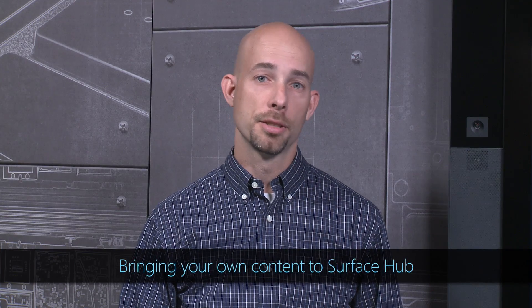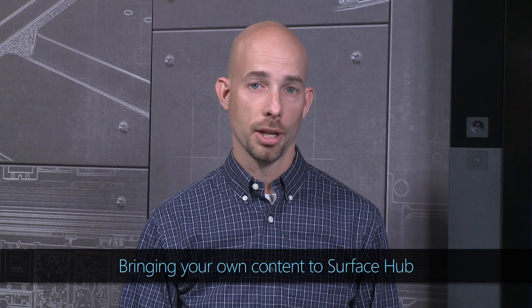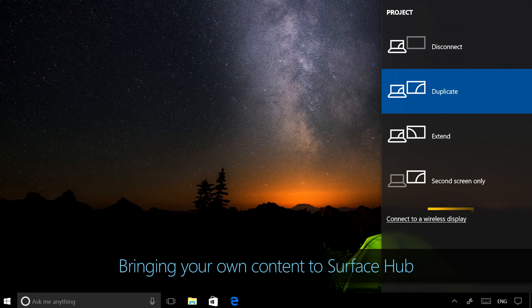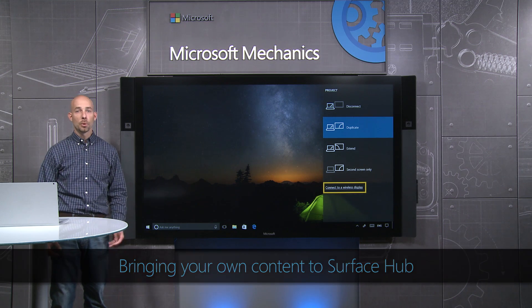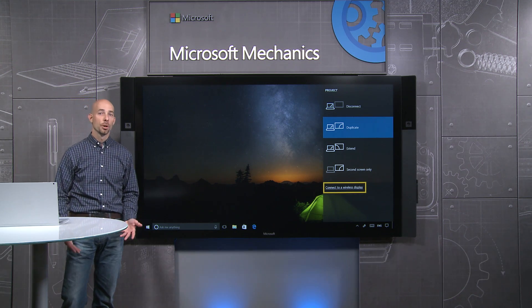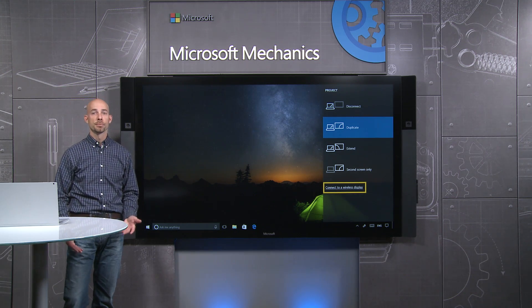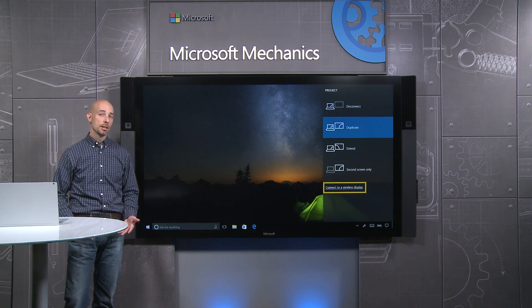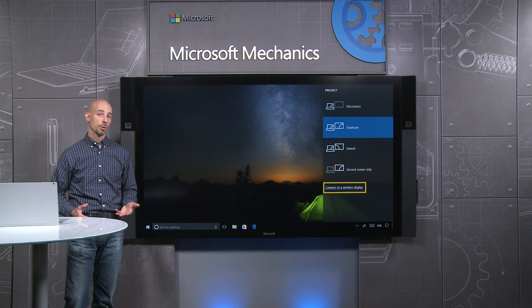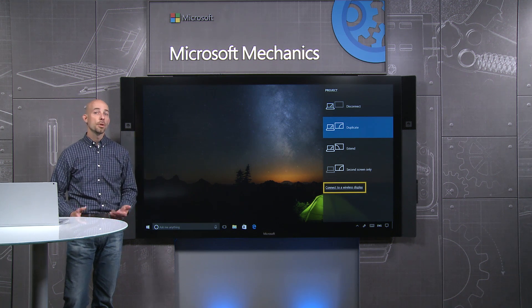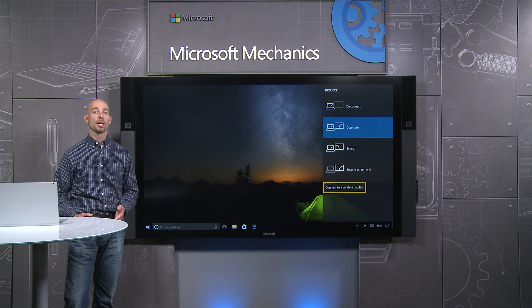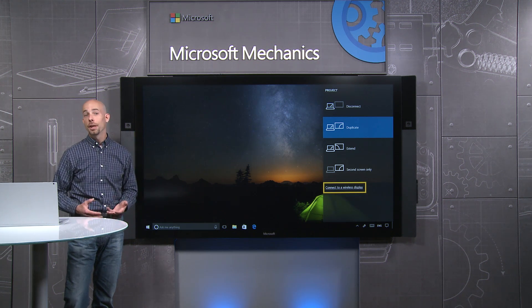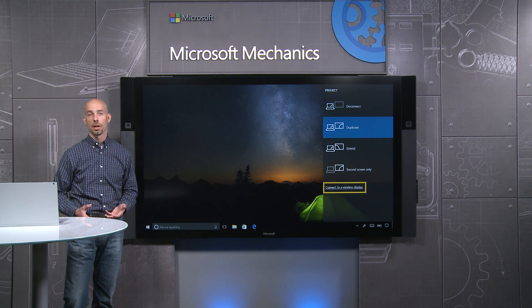Not all content needs to be local to Surface Hub. We designed wired and wireless projection capabilities that allow you to quickly present from your own personal device. This allows you to easily bring and show your own content. It's also a great way to show content from applications that won't run natively on Surface Hub.